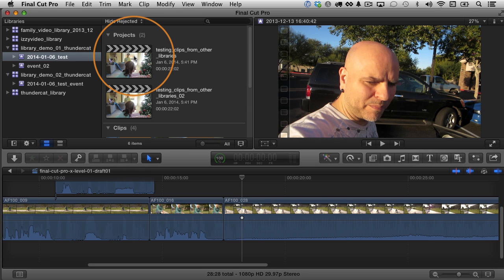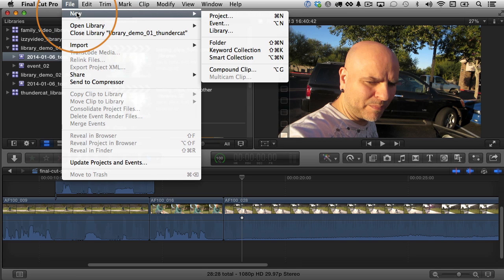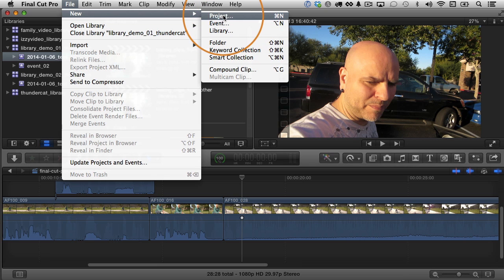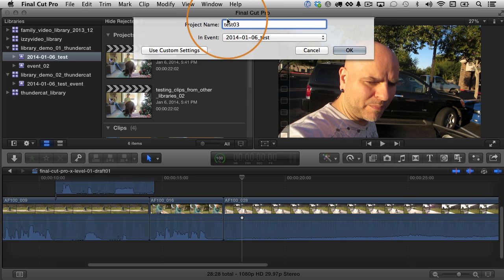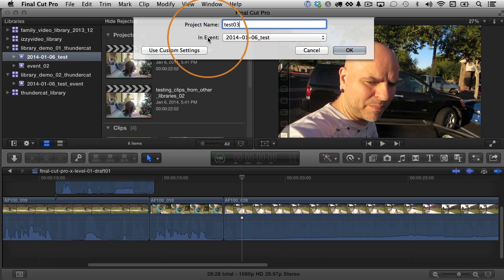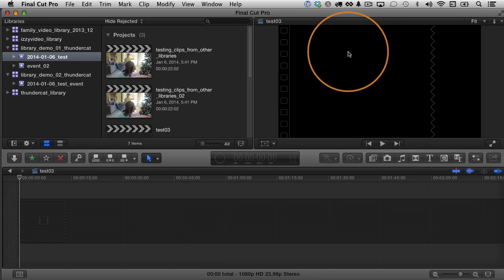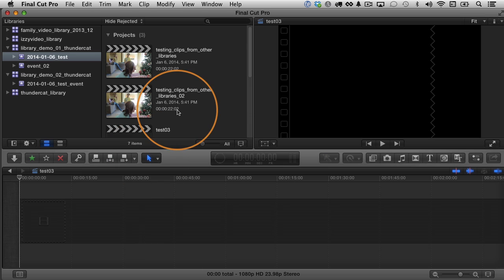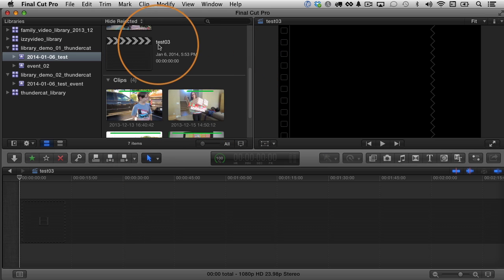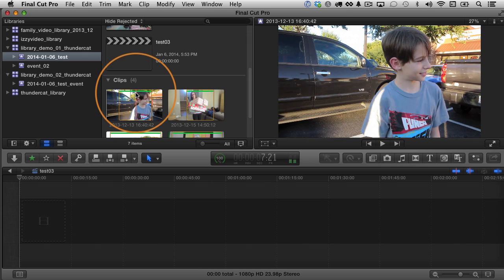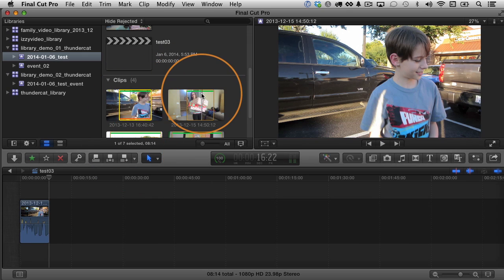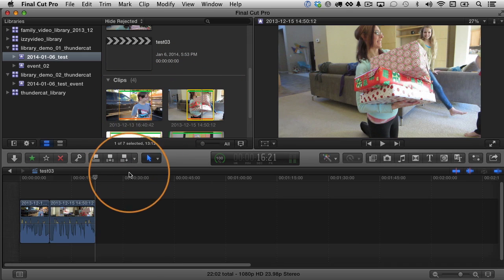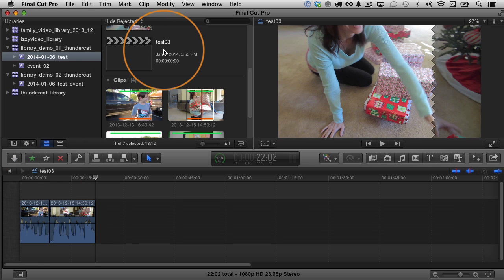If you want to make a new project, you just go up to file and choose new and create a new project. Notice you can create a new event or a library from here as well. I'm going to choose project for now. I'll give it a new name. I'll just call it test 03. You can see you have to select an event for the project to go inside. Projects are kept inside events now, right? So I have to select an event. I'm going to use the same one. I'll click OK. And it opens up here in the timeline too. It's a blank project. If I scroll down here, you can see here it is test 03. It's blank. I'm going to just quickly add a couple clips here as a demonstration. OK, so now I've added a couple of clips to my project that I just created test 03.